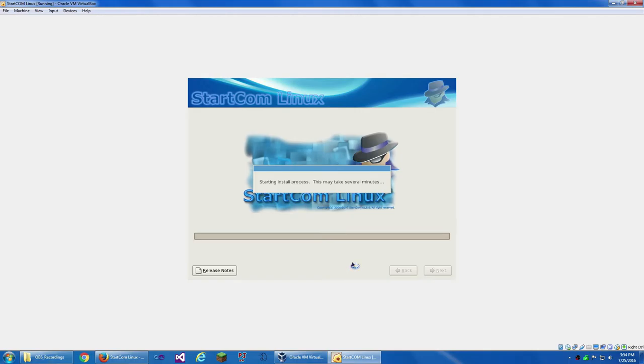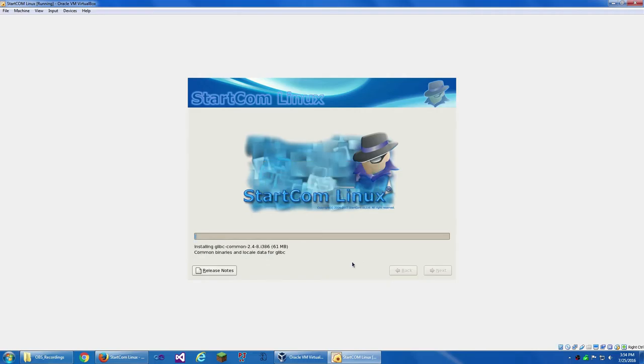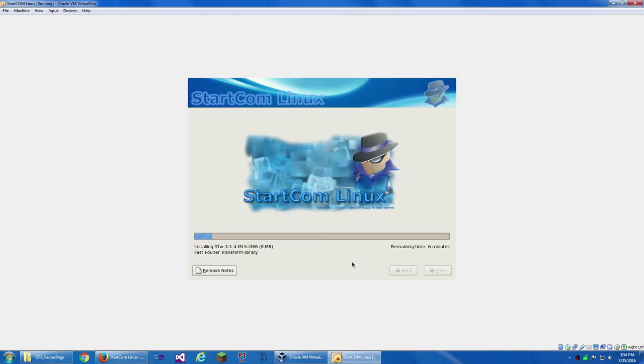Starting install process. I personally don't know what to expect from Startcom Linux. Now, I'm probably going to have this in, like, I don't know, four parts or something. Maybe two to four, maybe five or six parts. I'm probably just going to speed this part up.